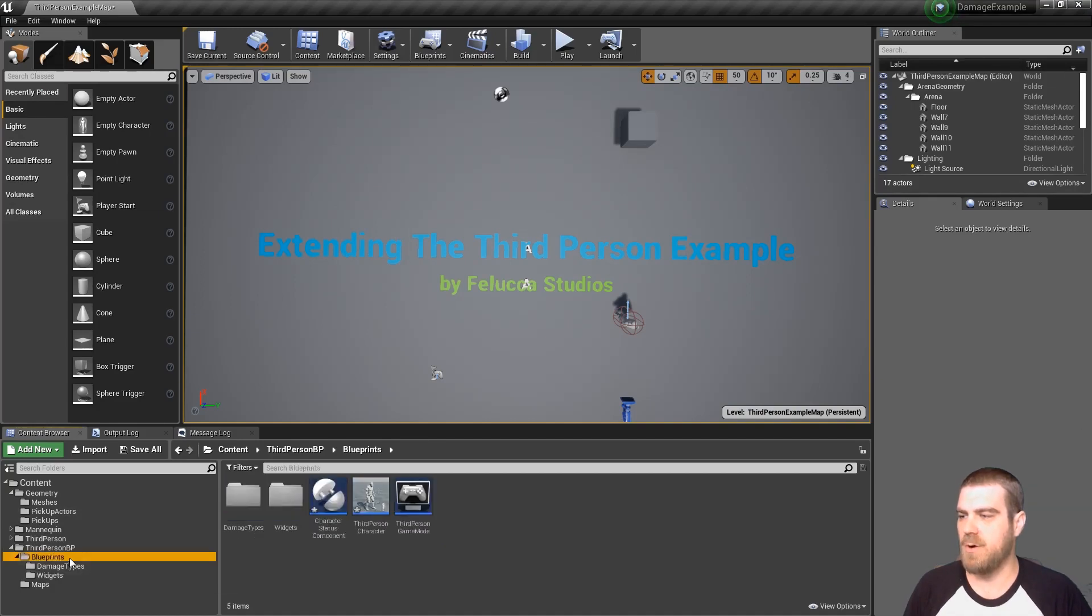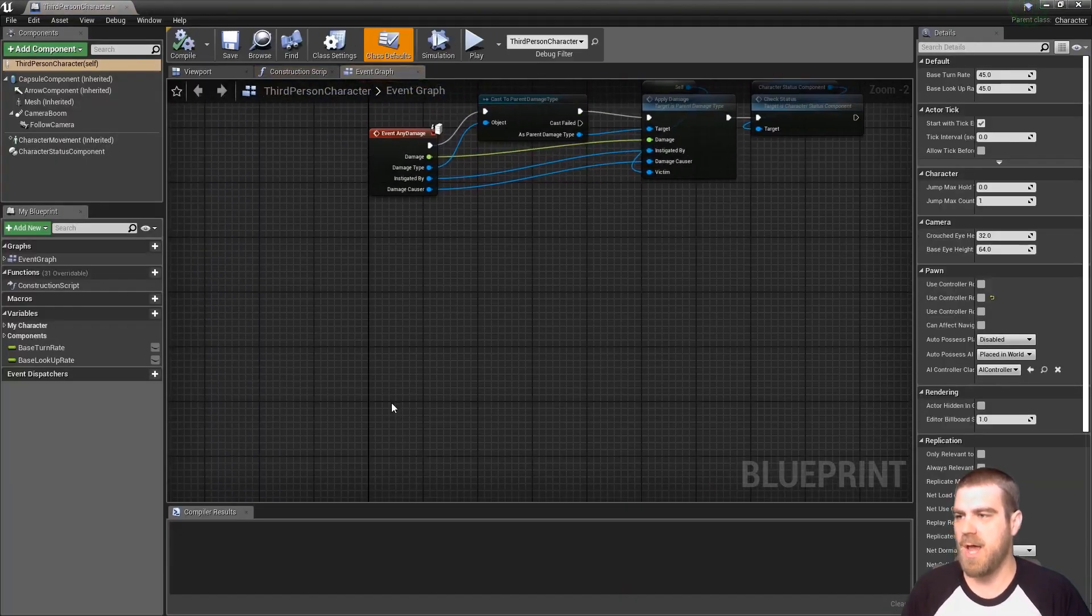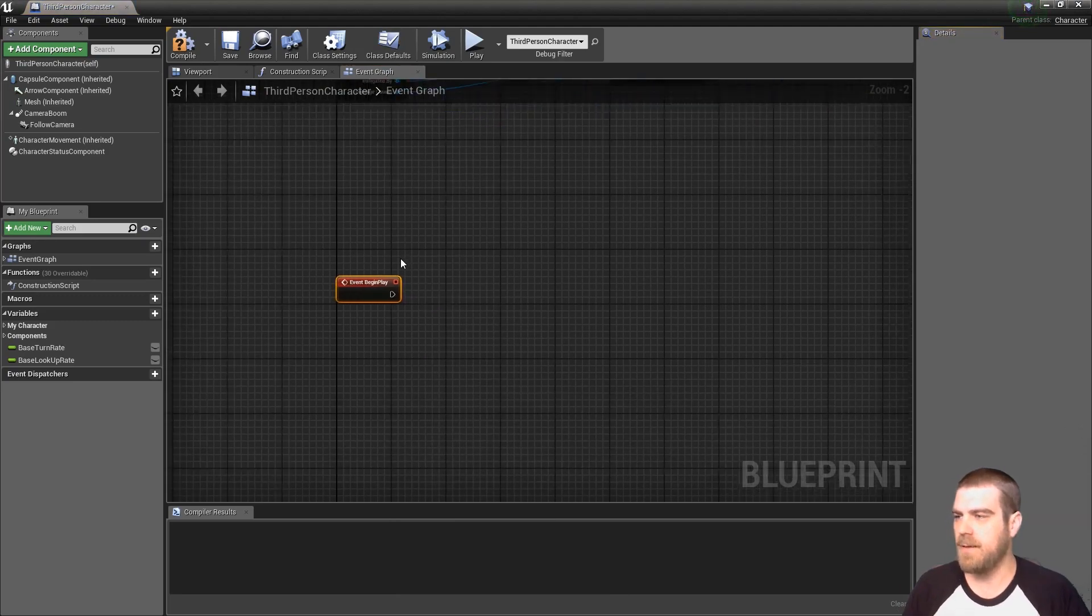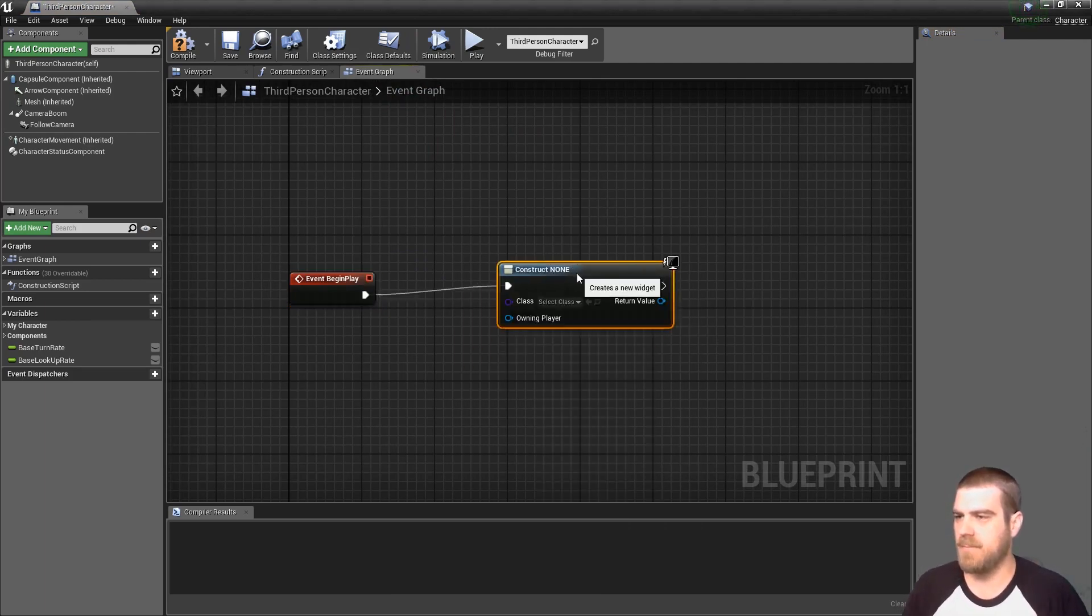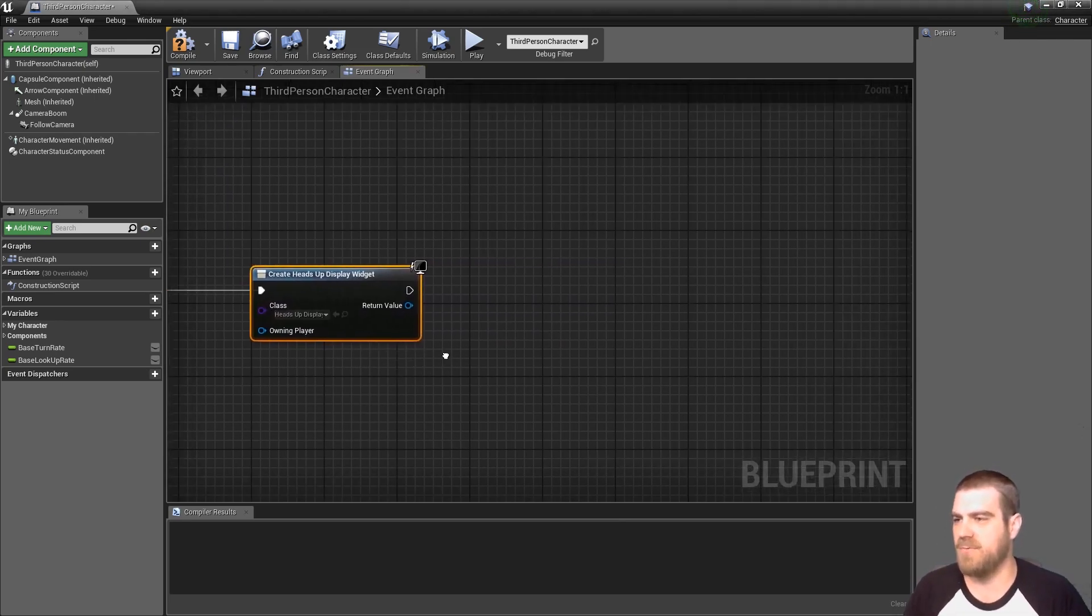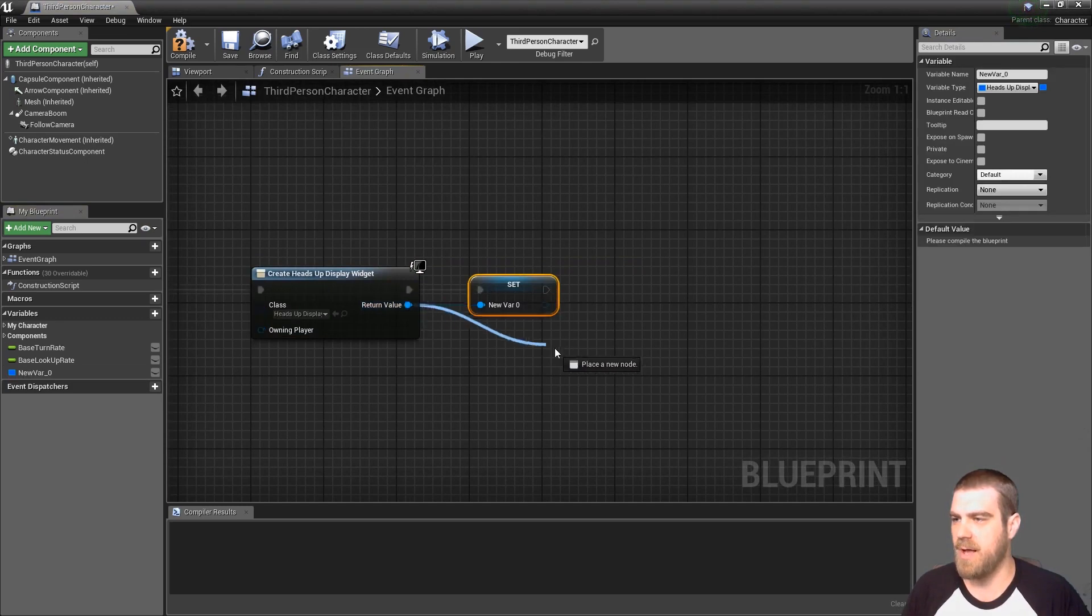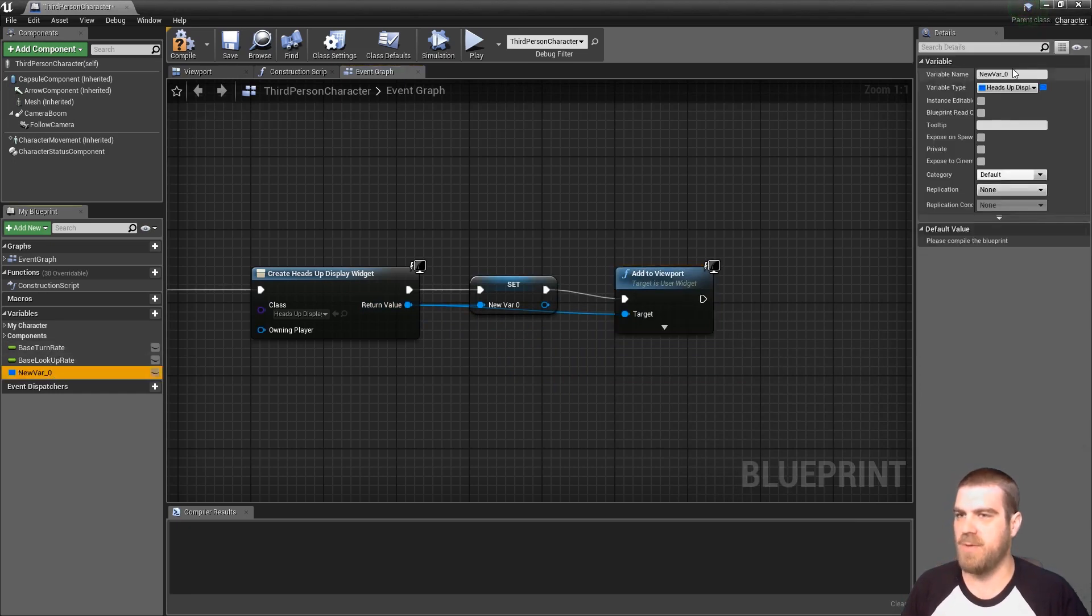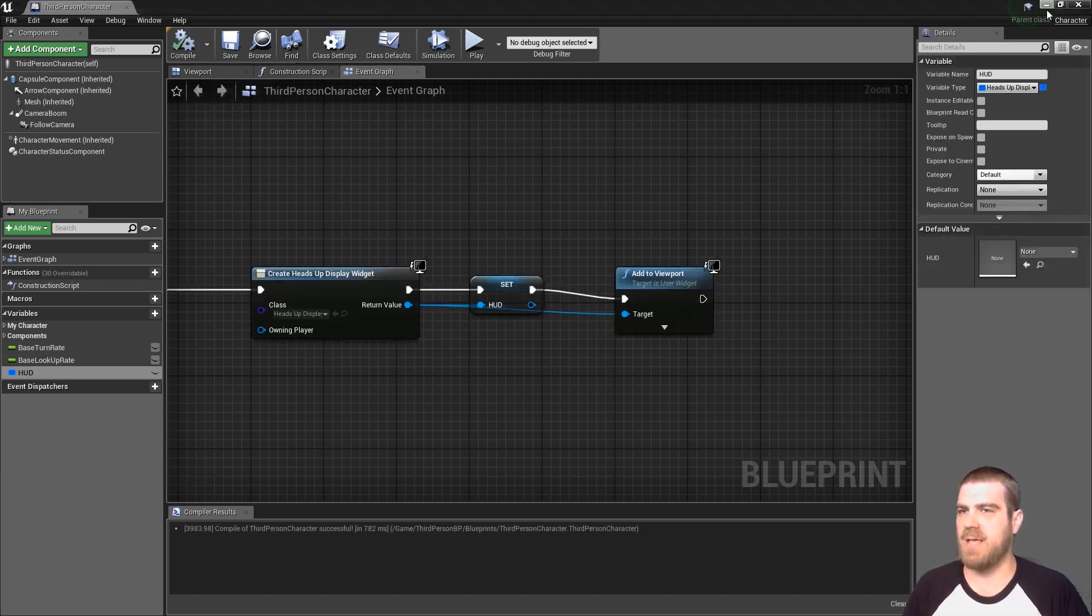Go back to our blueprints folder, open our third person character. And we know right now we don't have any event begin play, so we can type event begin play. Drag off of the begin play and create a widget. The widget that we'll be creating is the heads up display, the parent widget which will have all the references to the other widgets. We'll want to promote this to a variable as well as add it to the viewport. And then let's change this variable name to hud for heads up display. Hit compile and save on this and close.